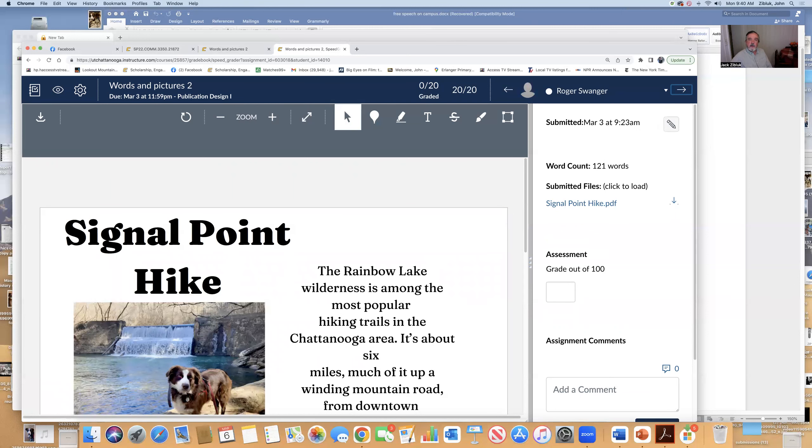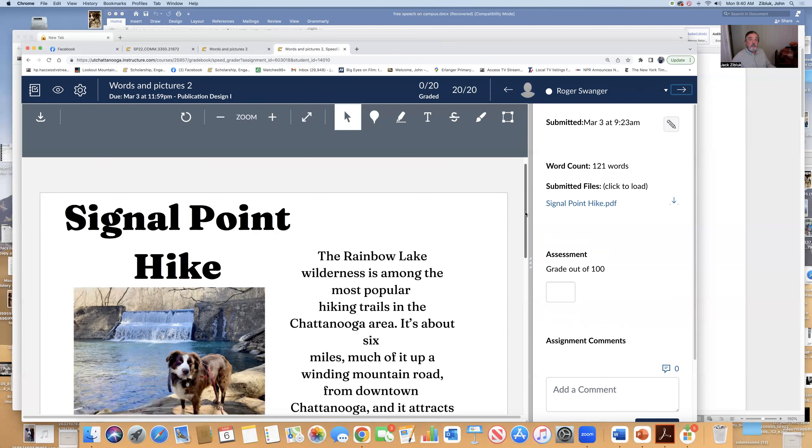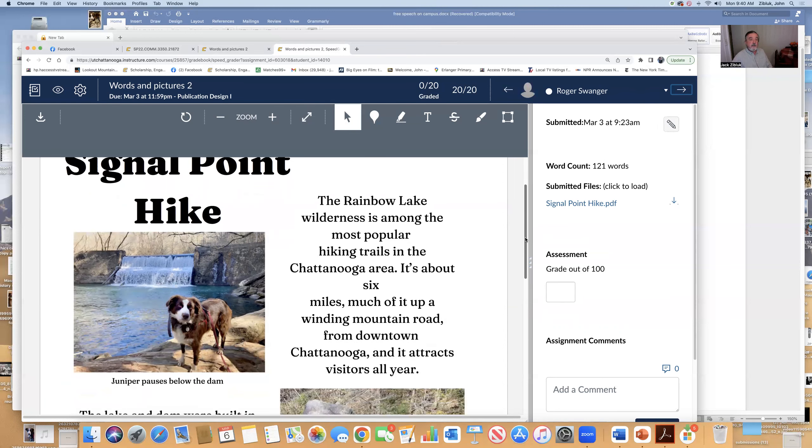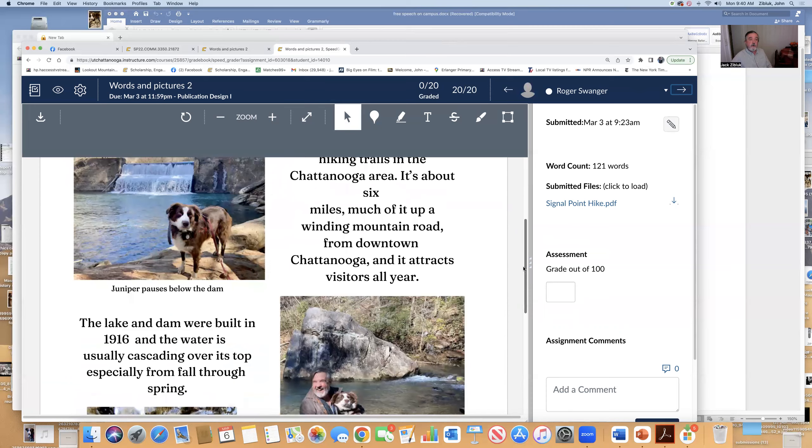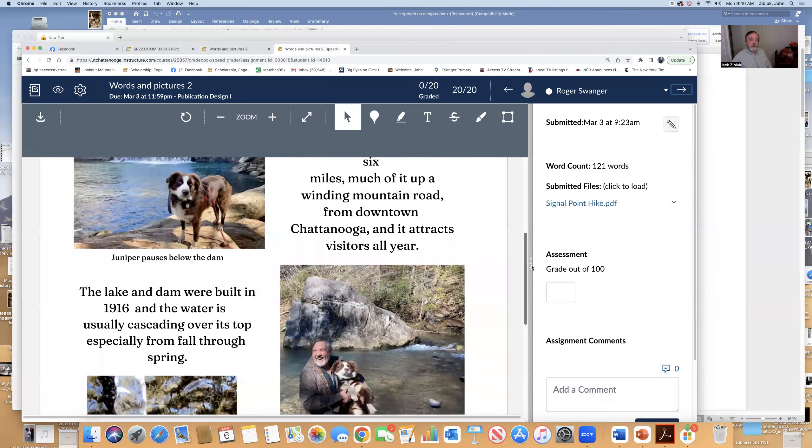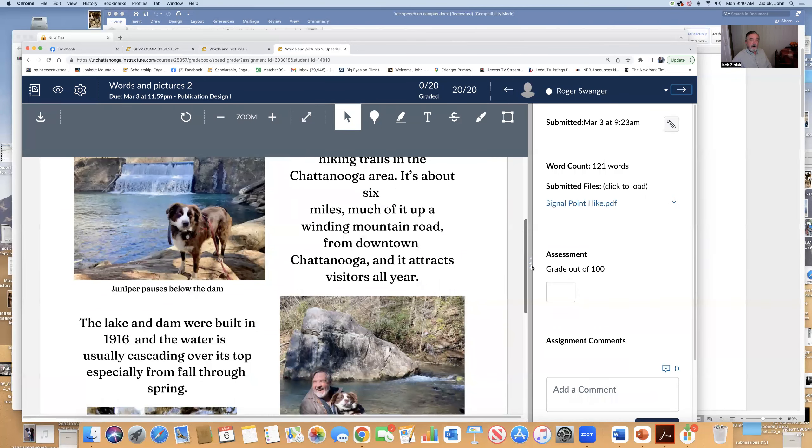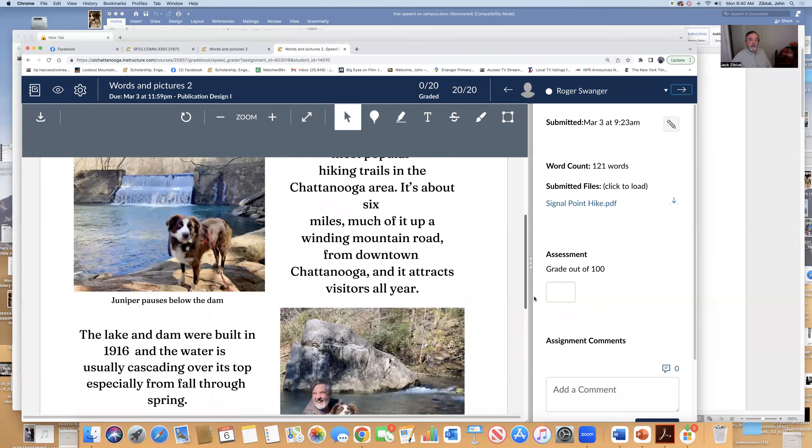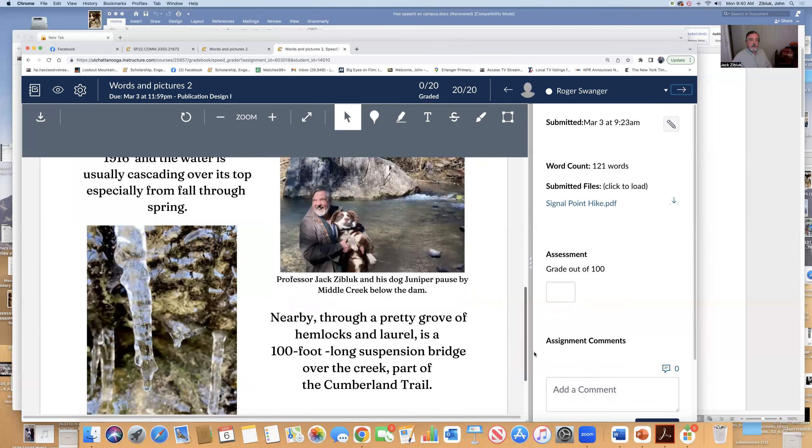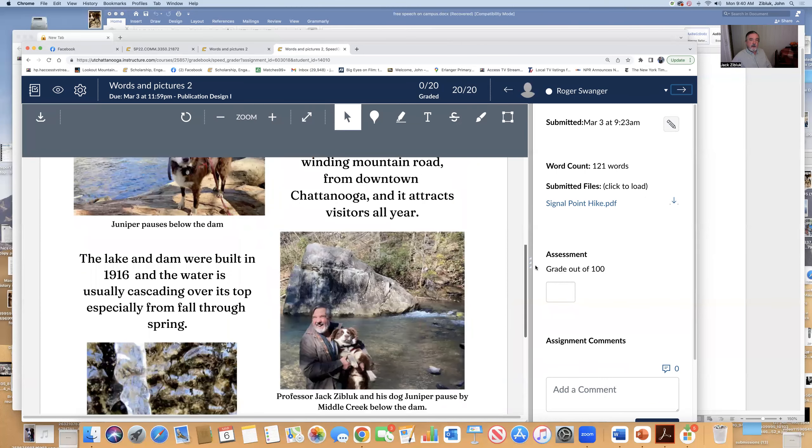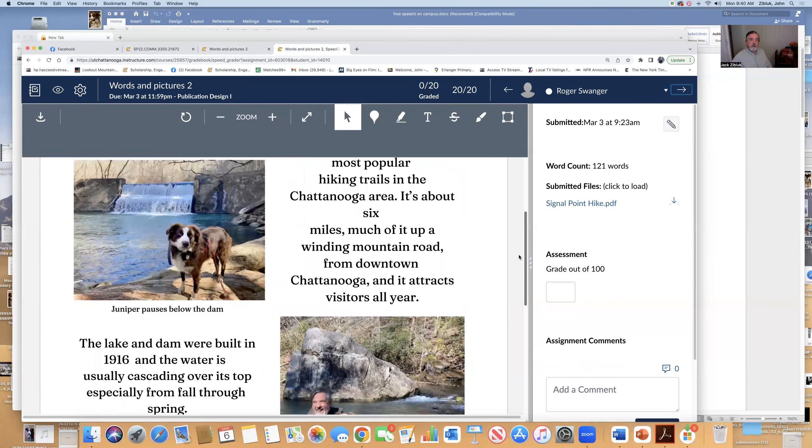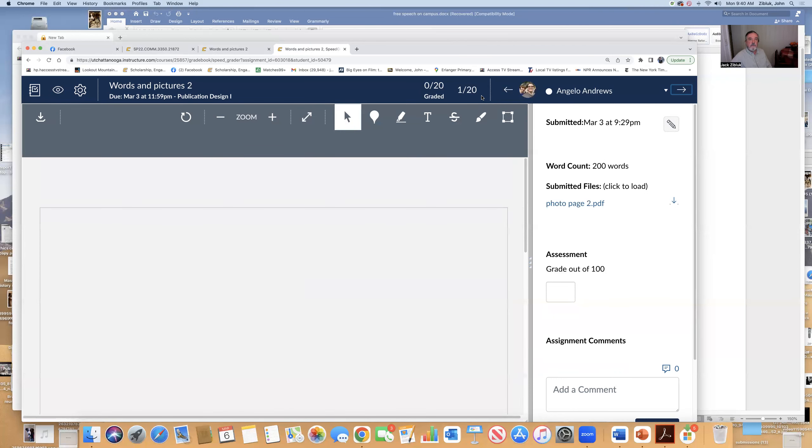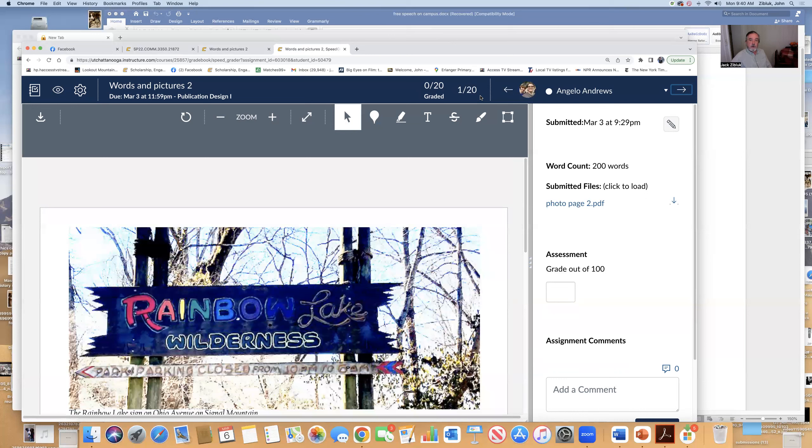The hike was really to Rainbow Lake, not signal point. I drove to signal point. Centering doesn't work. Is there a story? Are we have captions? I don't know what these different things are. Your story needs to be one block of type. Again, several of you really are making progress.